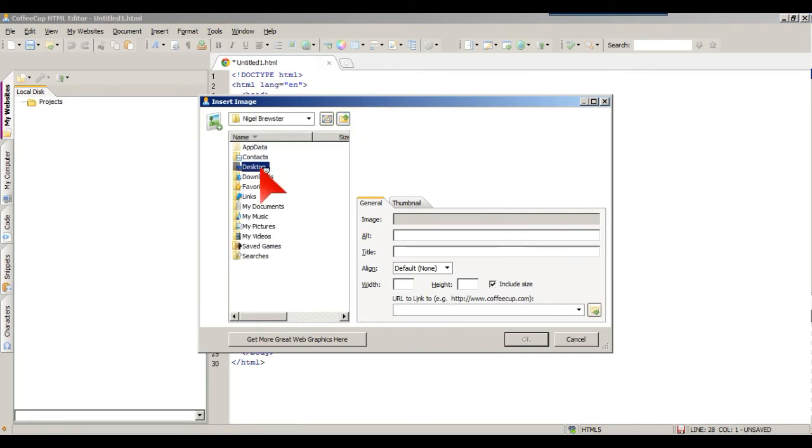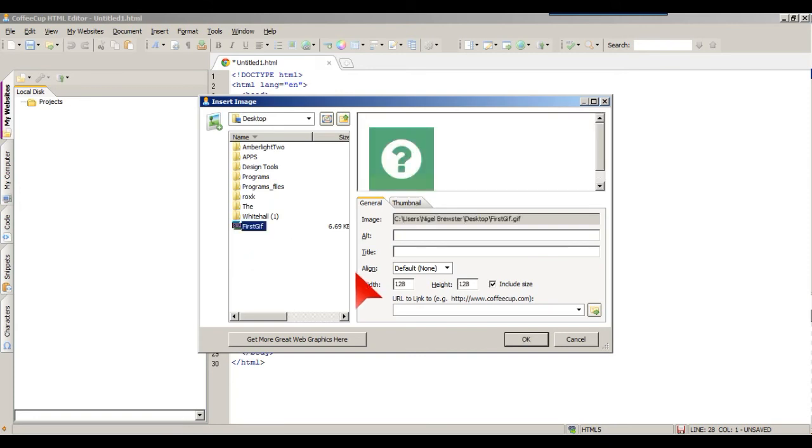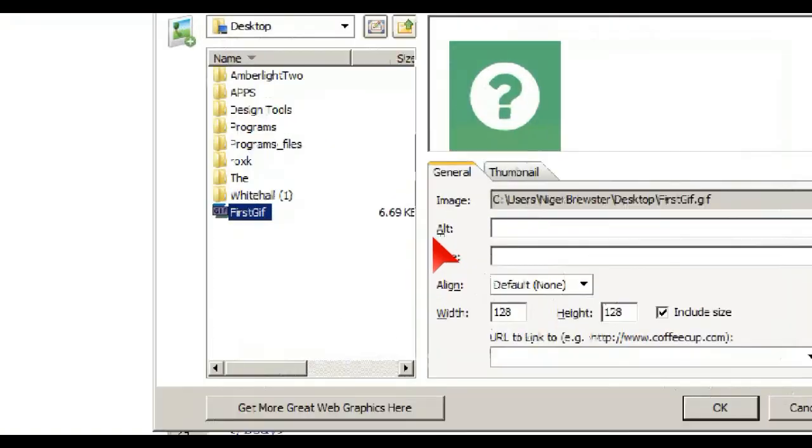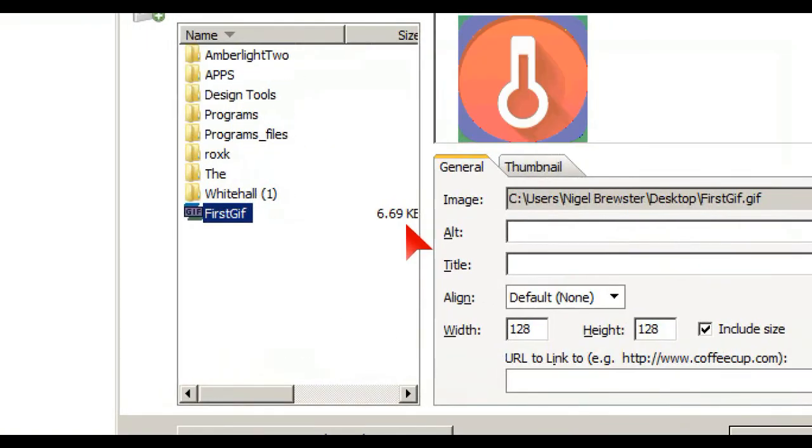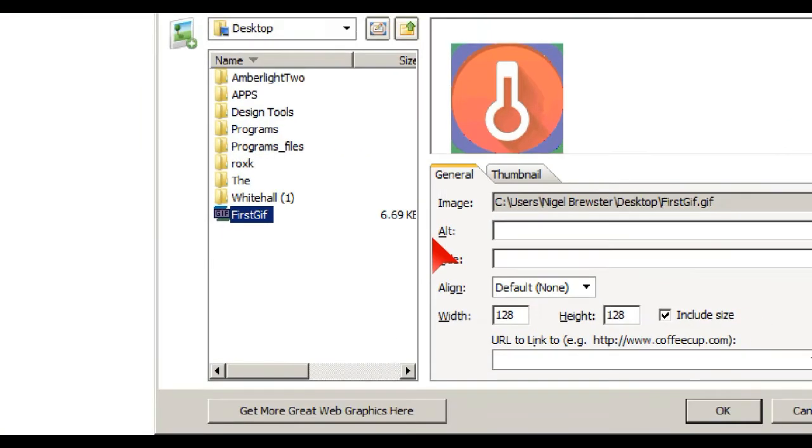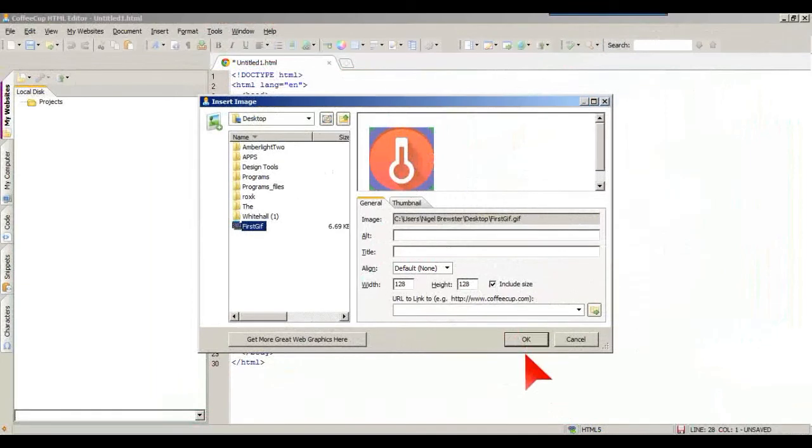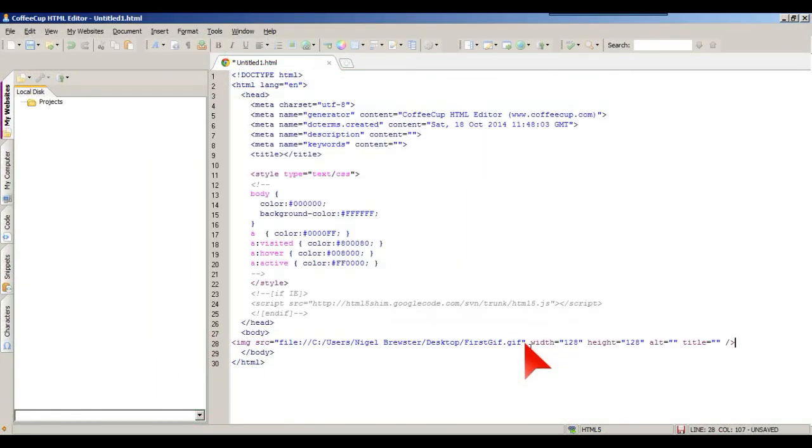I'll go to Desktop, oh there it is, first GIF. And you see that it's only 6.69 kilobytes, which is neither here nor there.